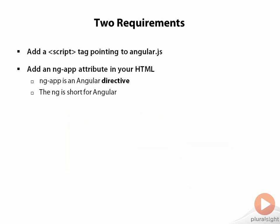ng-app is what we call the application directive. It is a special directive that Angular looks for inside of your HTML, and if it finds it, Angular will bootstrap itself, so it initializes itself and it jumps into action to start managing the page. Let's try this.